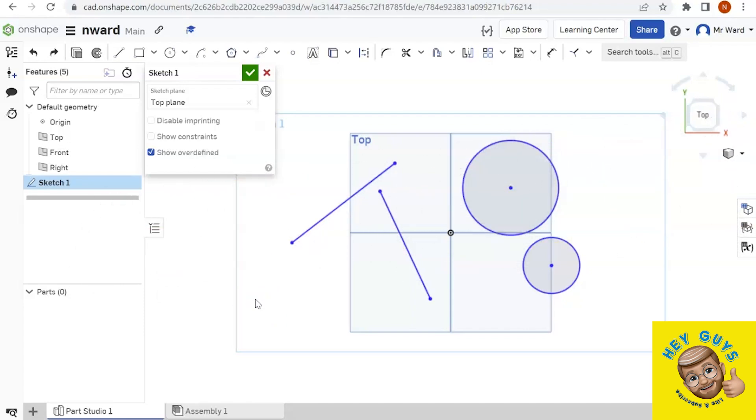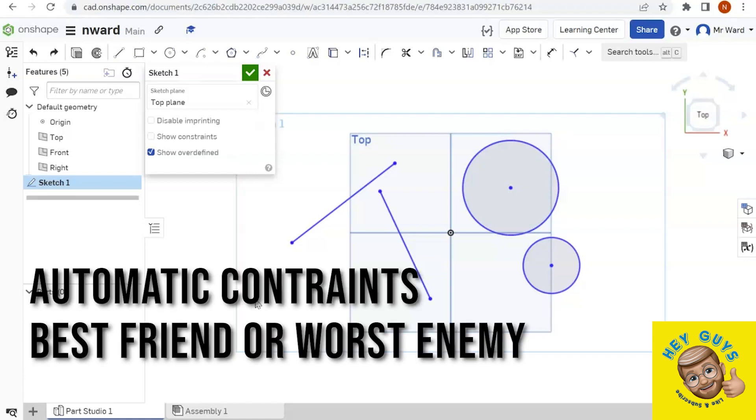All right, so in the last video I talked about constraints and showed you how you can use them to your benefit. But there's another part of constraints that can be really frustrating, and I'm going to show you some of that.